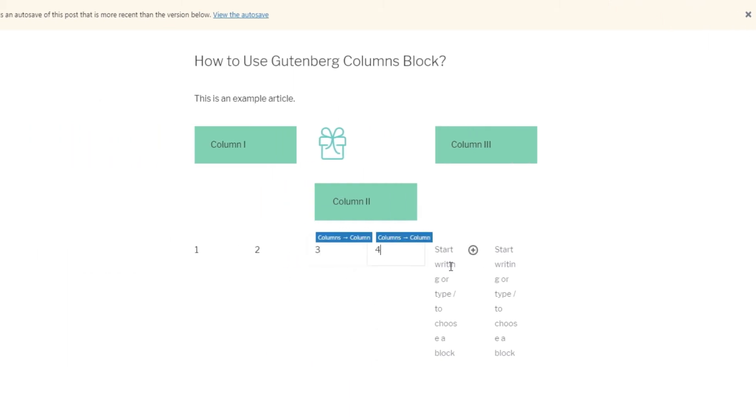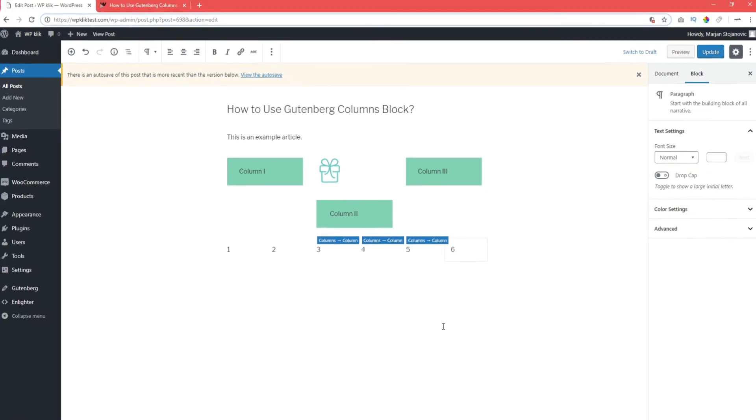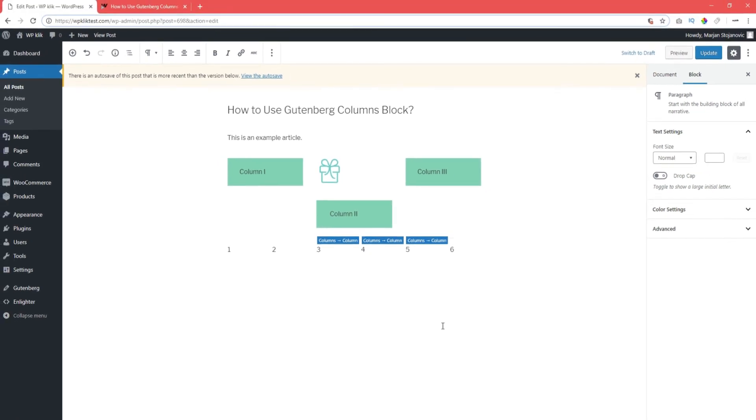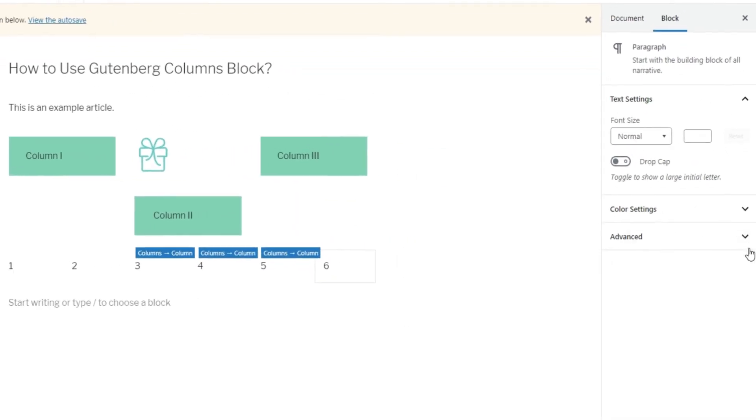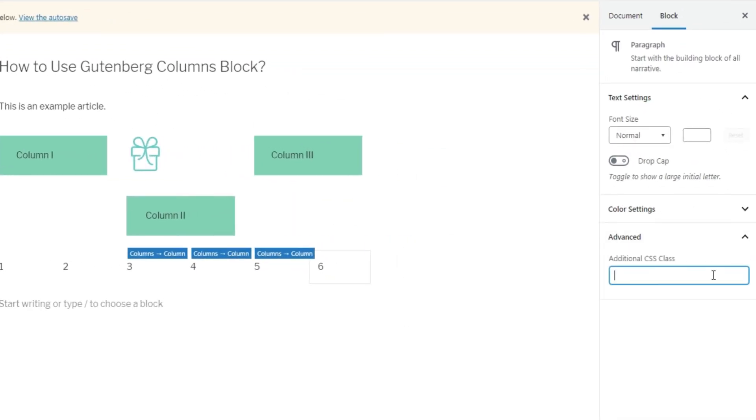In case you want to change the style of your column blocks, this section also has an advanced option that lets you insert additional CSS class.